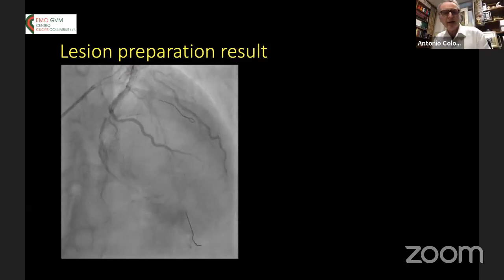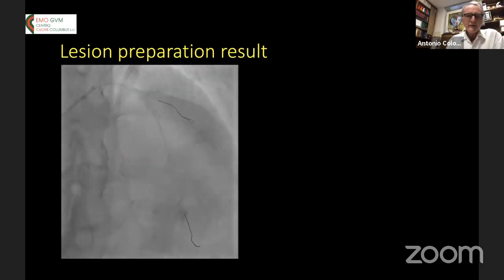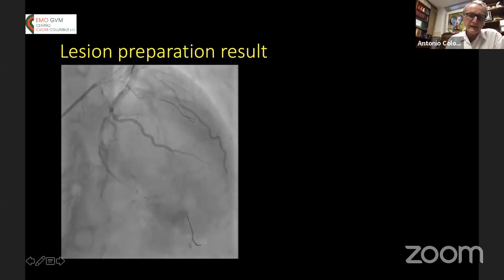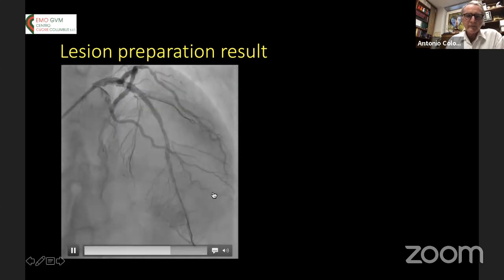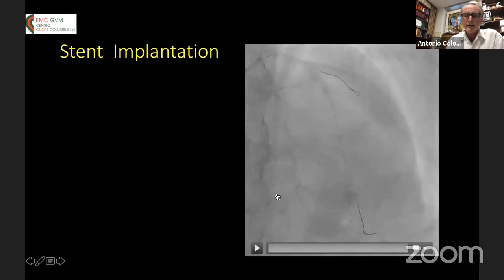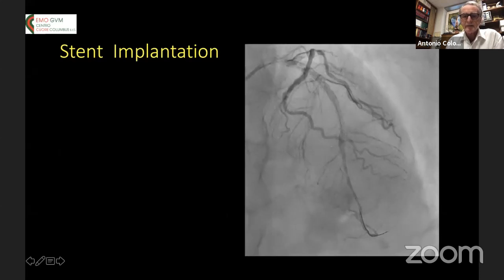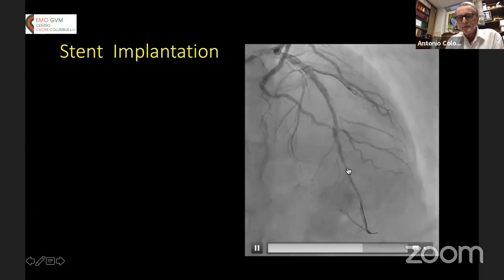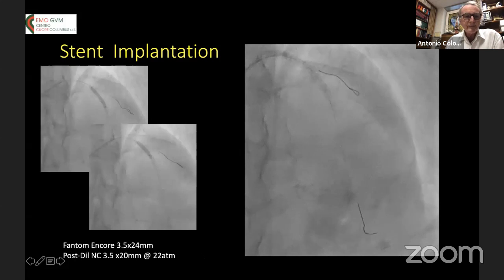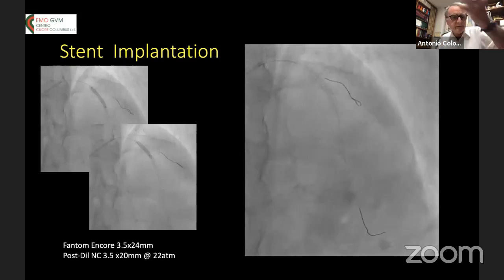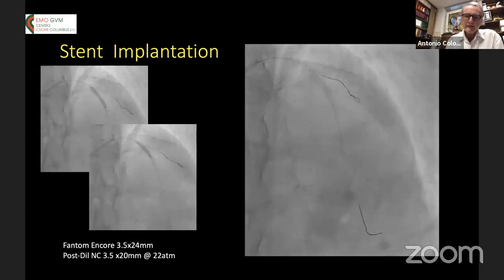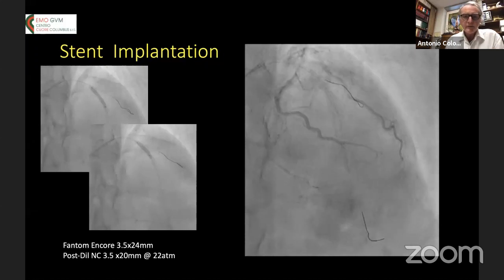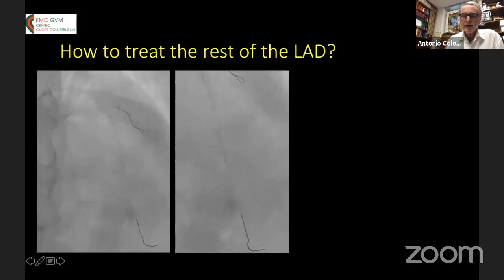After lesion preparation, the lesion is ready to be stented. You would place a stent proximally and another long stent more distally, and get a nice immediate result. There is still some residual stenosis in the distal part, and we placed a stent — in this case a bioresorbable scaffold proximally, but you can place a metal DES — with a good result. But then how do we treat the rest of the LAD?